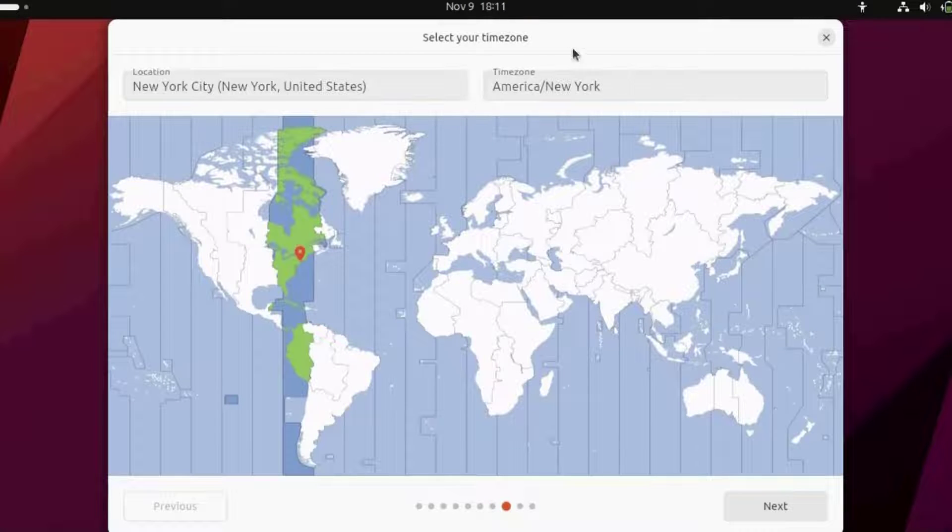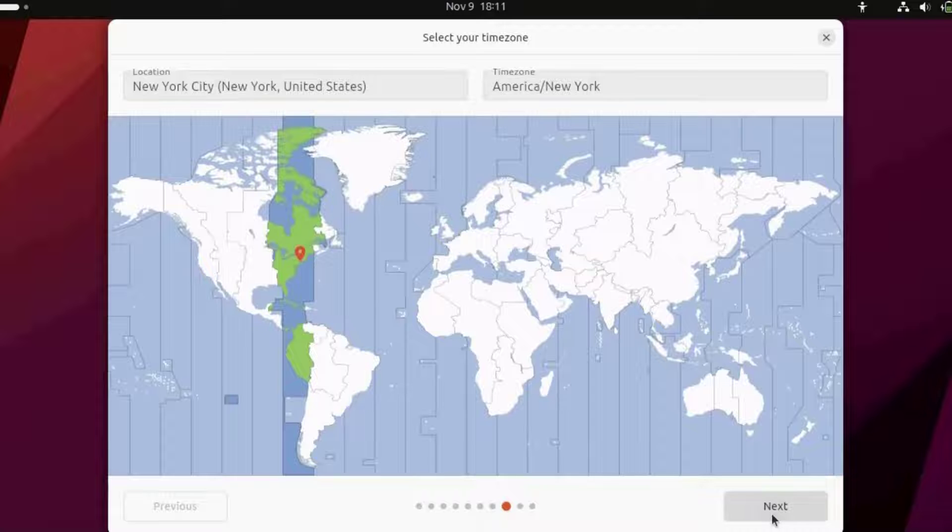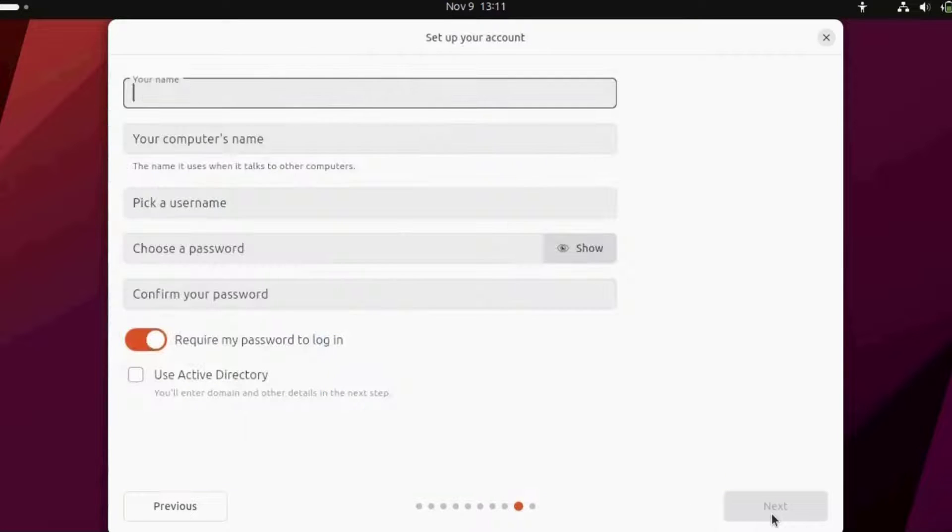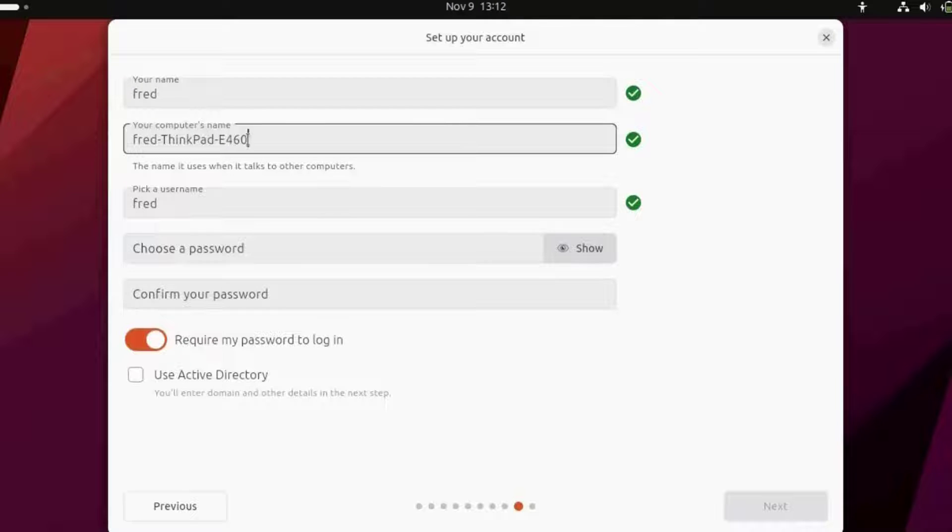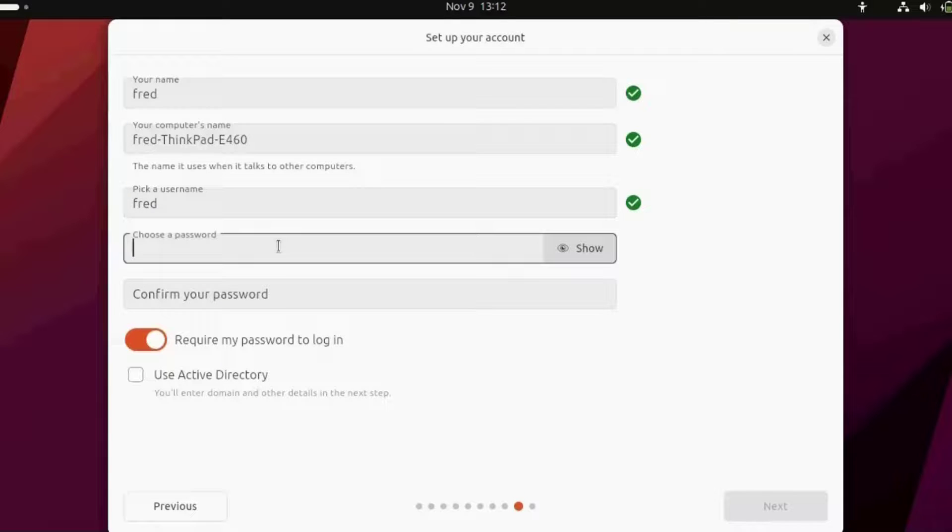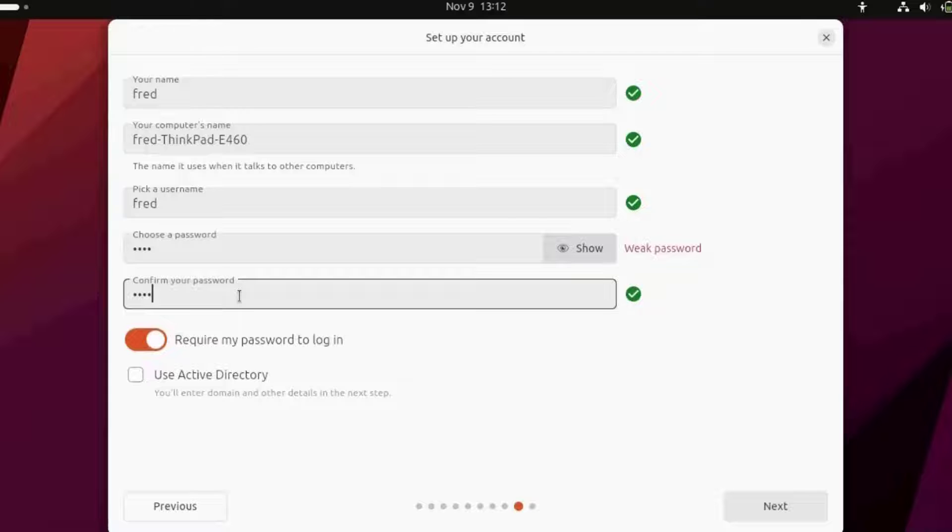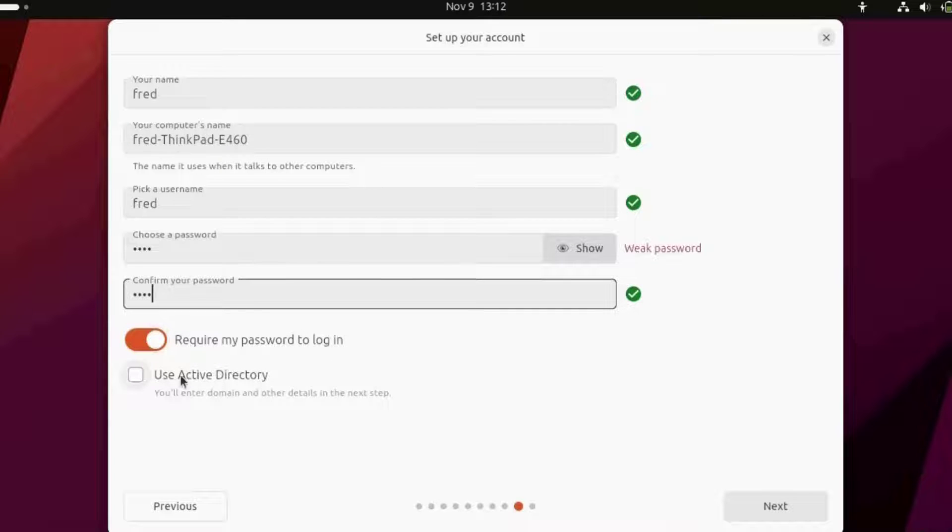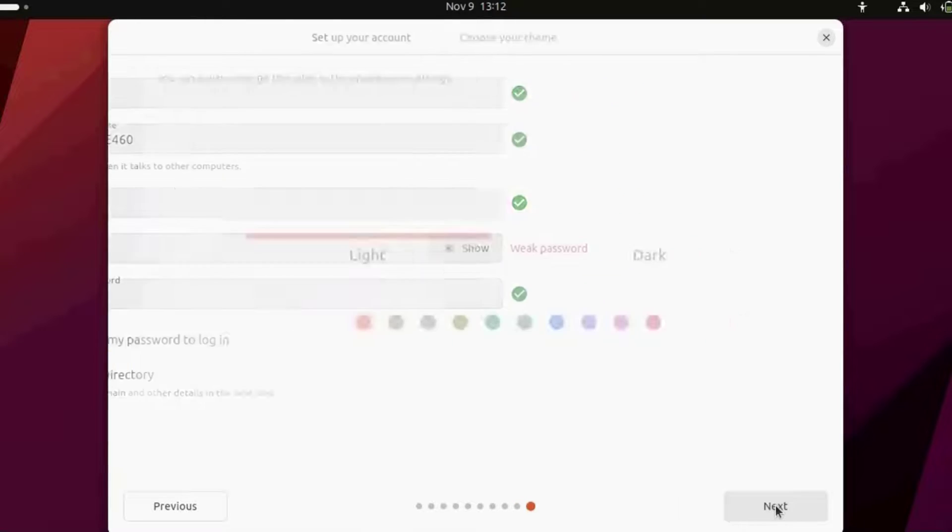This is the time zone. I'm in New York, Eastern time. I'm clicking next. It says type your name. You can edit your computer's name and pick a username. I'm going to leave it as Fred and type a password. I'll retype the password. Require my password to log in is on. There's an option to use active directory. I'm not going to do that. I'll click next.